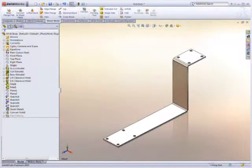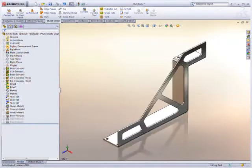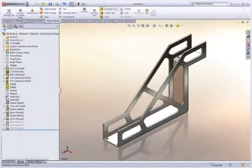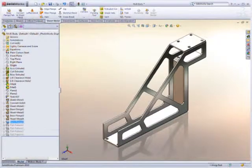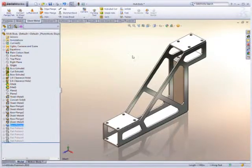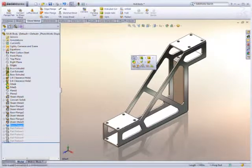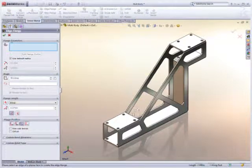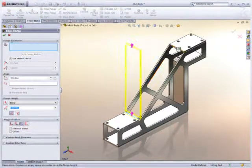SolidWorks 2010 now supports the ability to create multiple sheet metal bodies within a single part file. This allows users to explore more design possibilities than ever before.